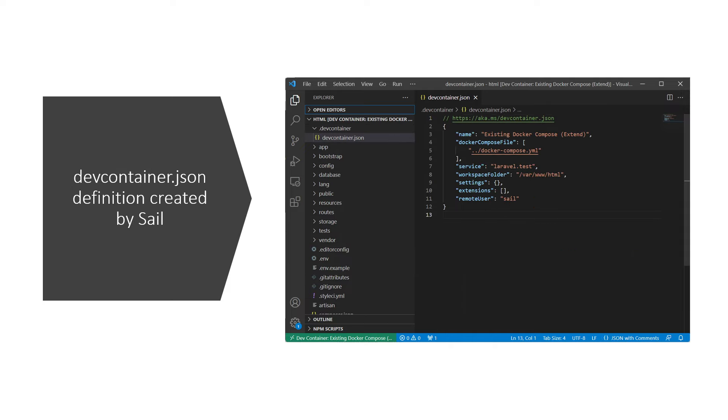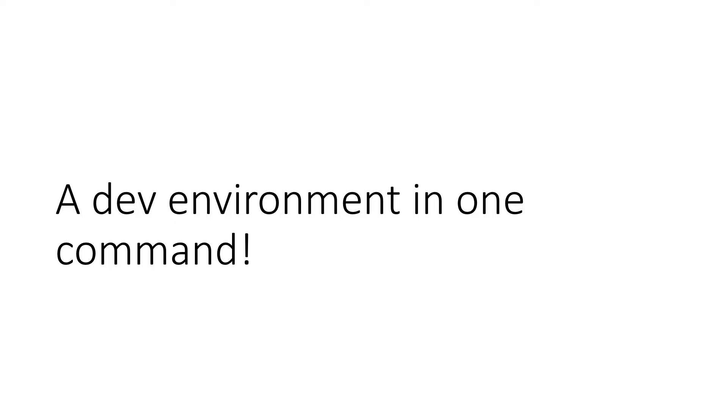Laravel also created a dev container definition. Visual Studio Code detected that definition, identified the Docker Compose file, and extracted Docker to set up the development environment for you. Thanks to the mix of all this cool technology, you could get a development environment up and running by typing just one command.